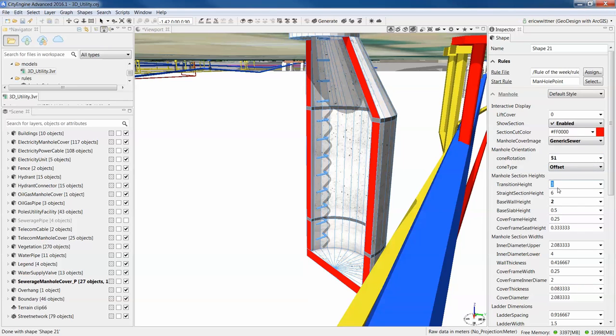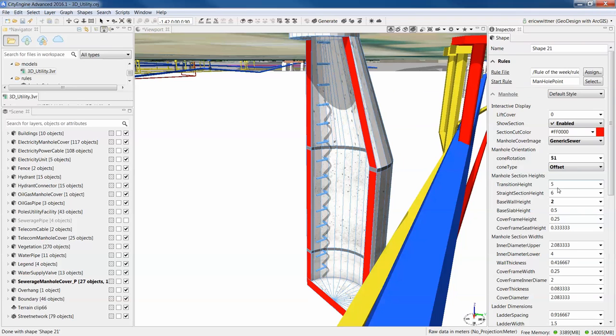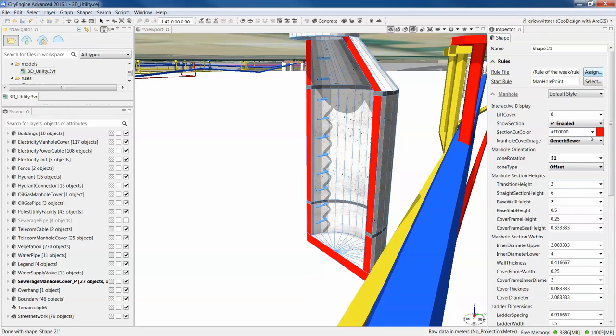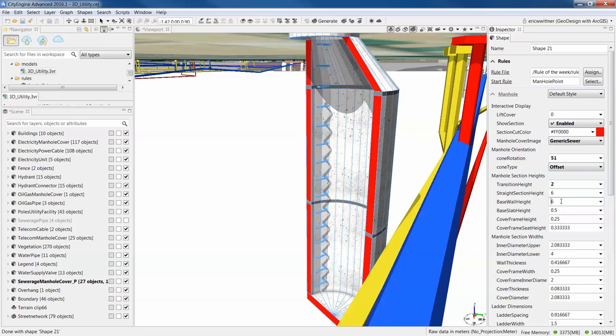I can change the height of that transition where it goes from the narrow top of the manhole down to the actual pipe itself. I'm going to make that a little bit longer. So now it's a five foot transition, or maybe I only want it to be a two foot transition. It can make the manhole itself deeper down if I need to go farther down.